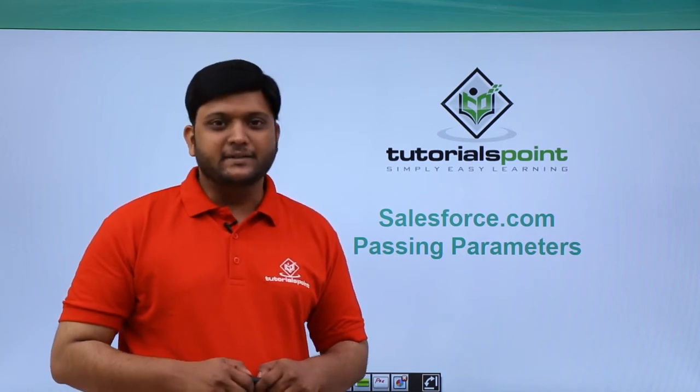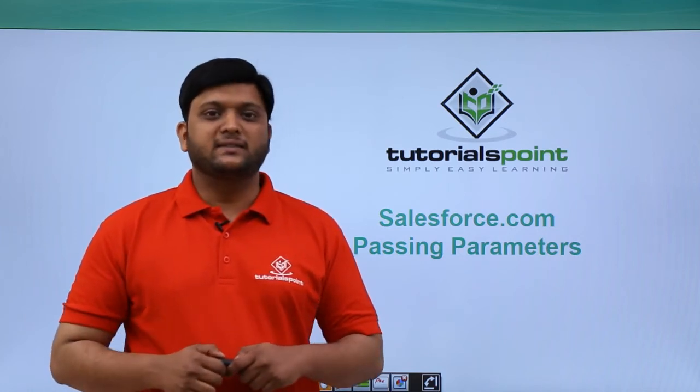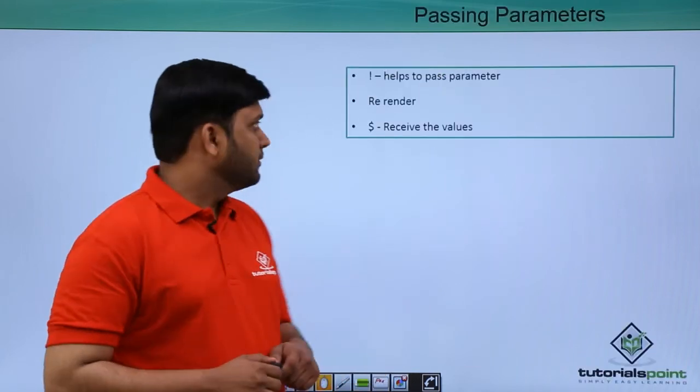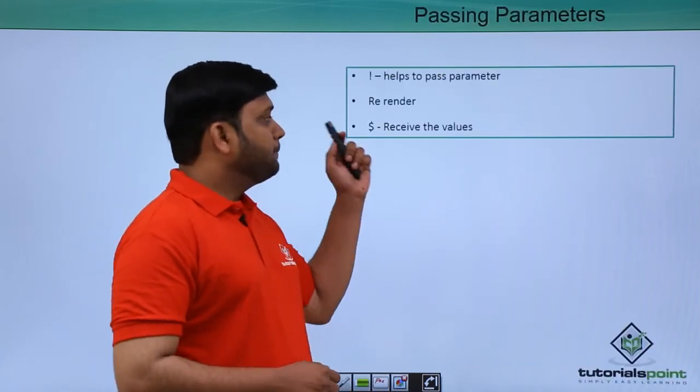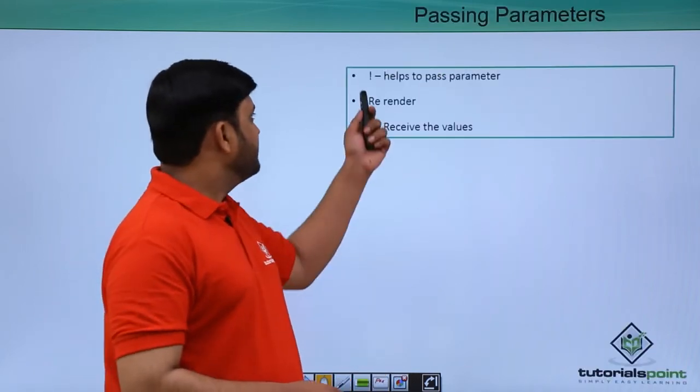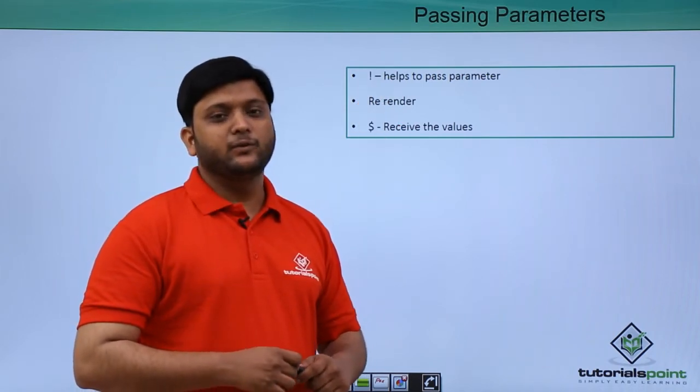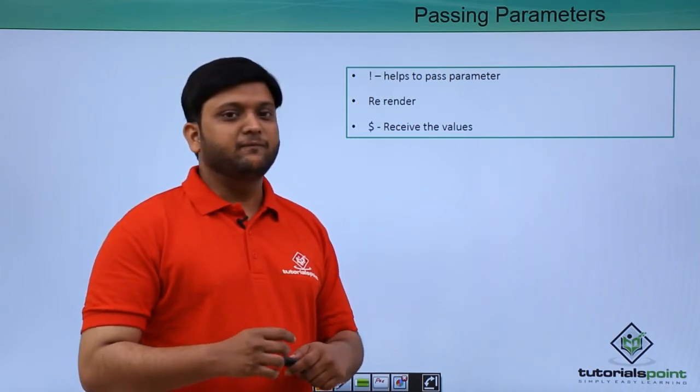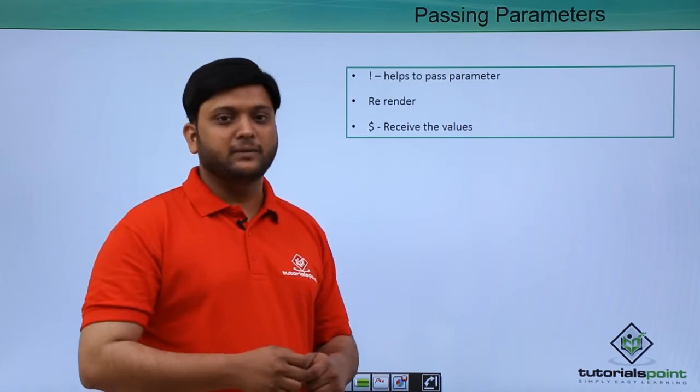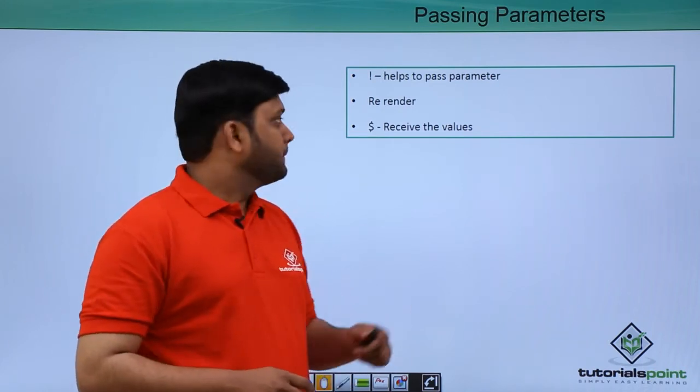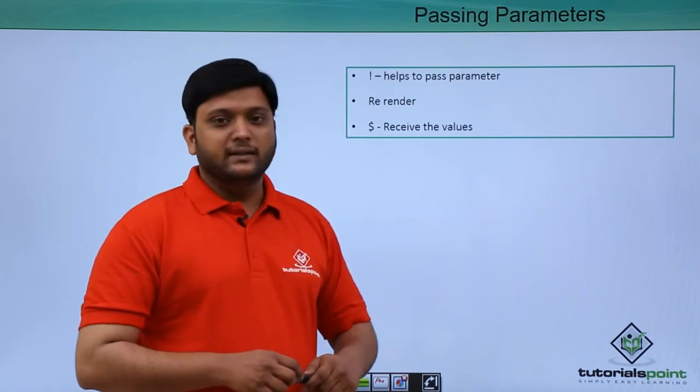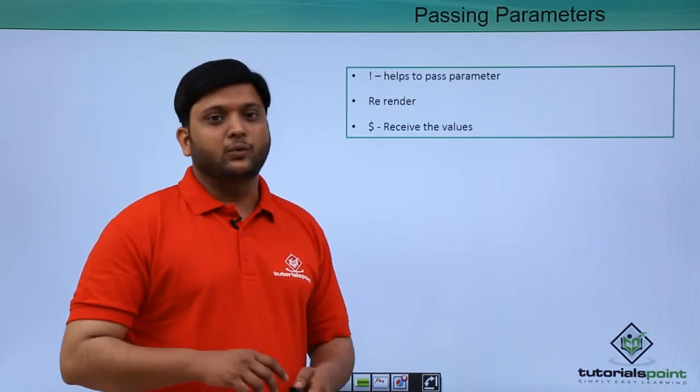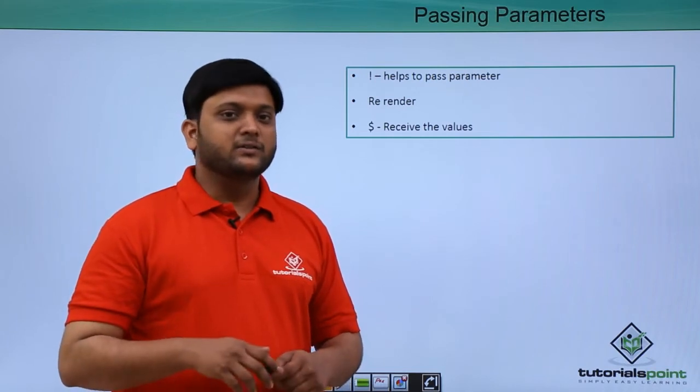In this session we are going to discuss passing parameters to a Visualforce page. We can pass parameters by using the exclamation symbol. If you keep an exclamation symbol it will help you to pass certain values from the Visualforce page by using re-render. Re-render helps you to avoid unnecessary refreshing.